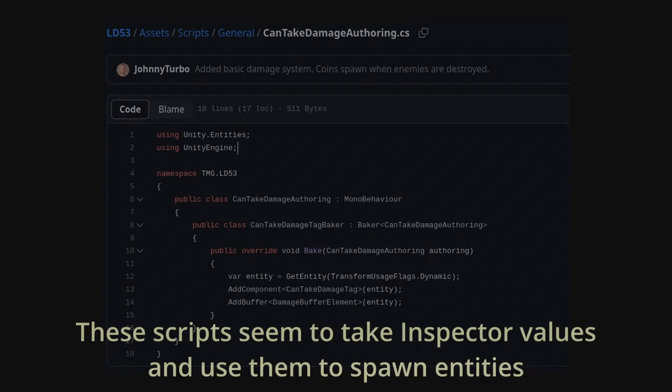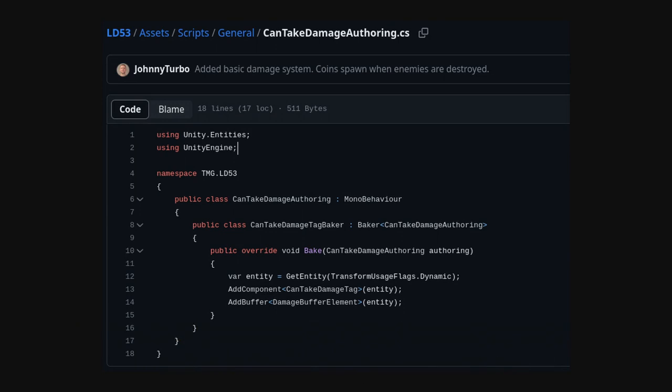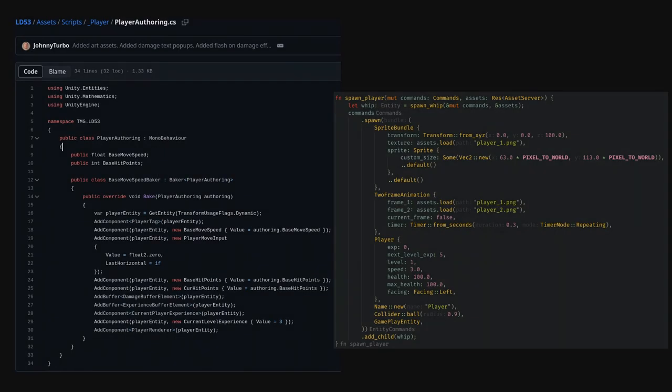There's also the problem of him needing to tie the ECS design back into Unity's existing OOP framework. Where Bevi is natively ECS and all I need to do is derive component, he would also need to create the authoring scripts as glue.